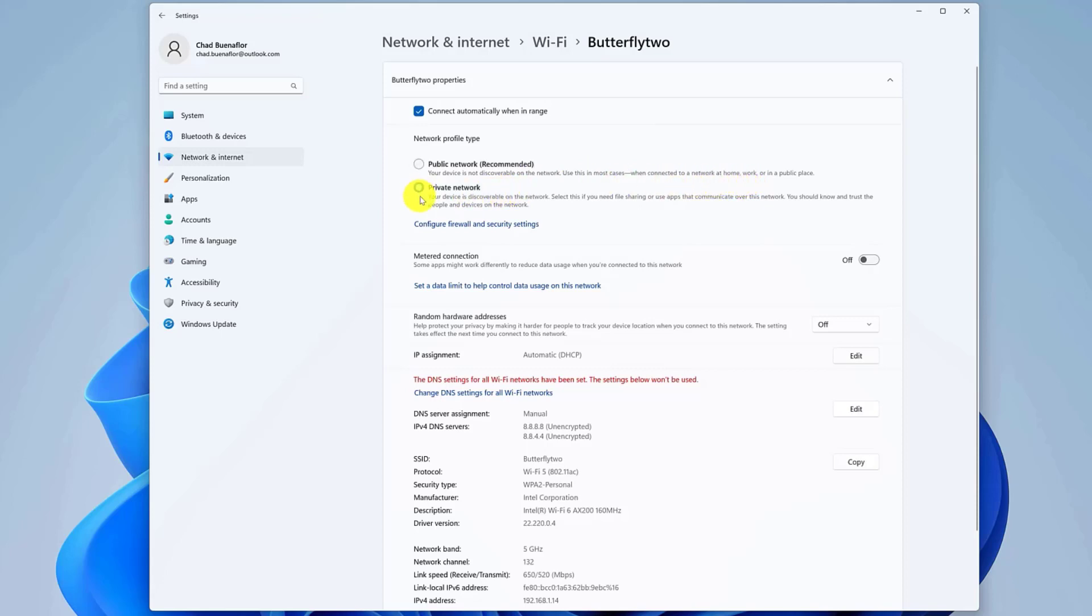Private, your device is discoverable in the local network. You would use this option to share files or other resources like printers over a trusted local area network.